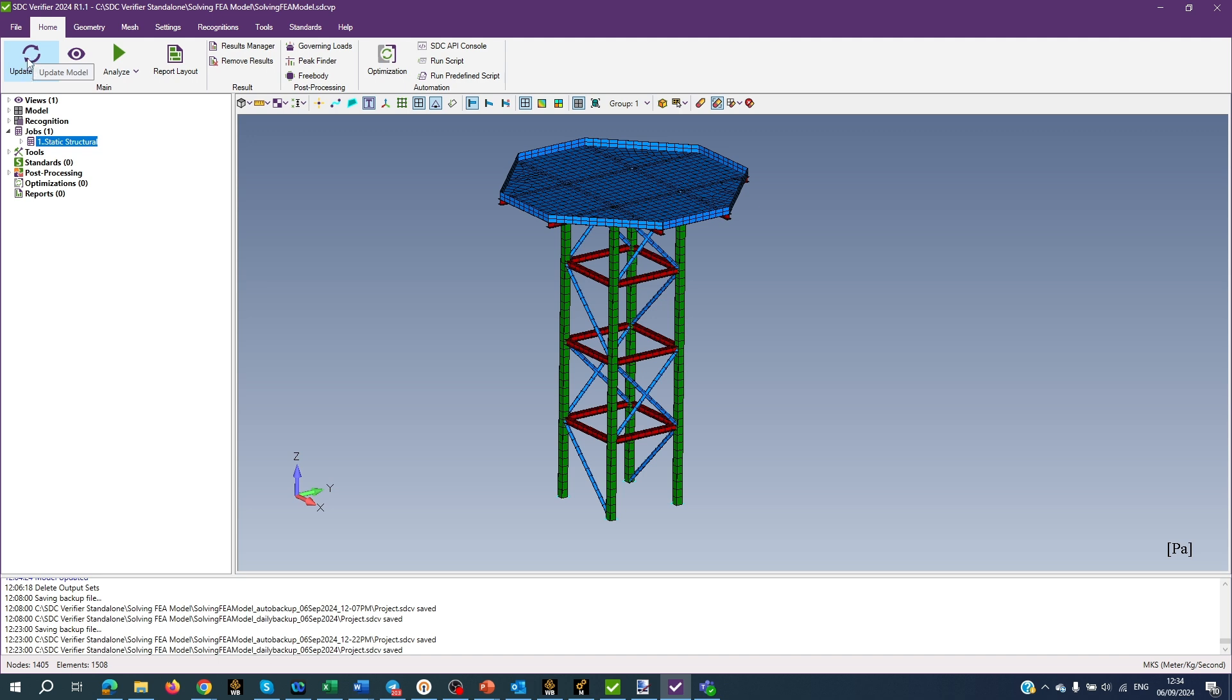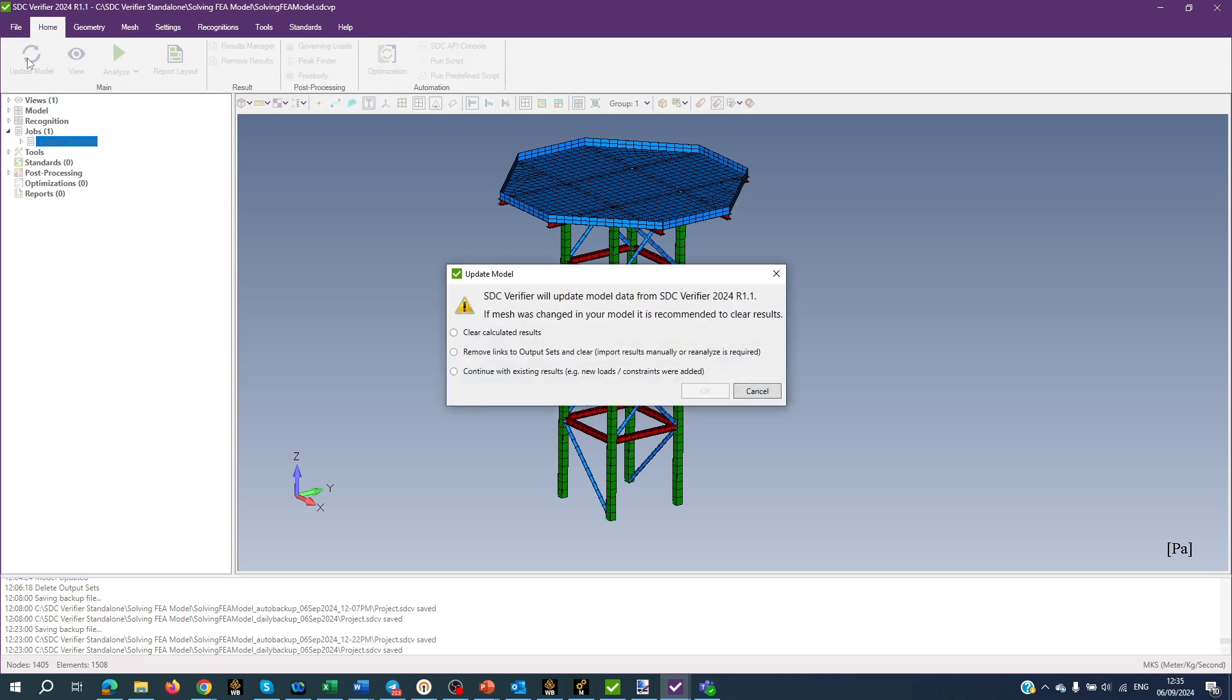If mesh was changed in your model, it is recommended to clear results. You need to select an option relevant to your stage of work and press OK.